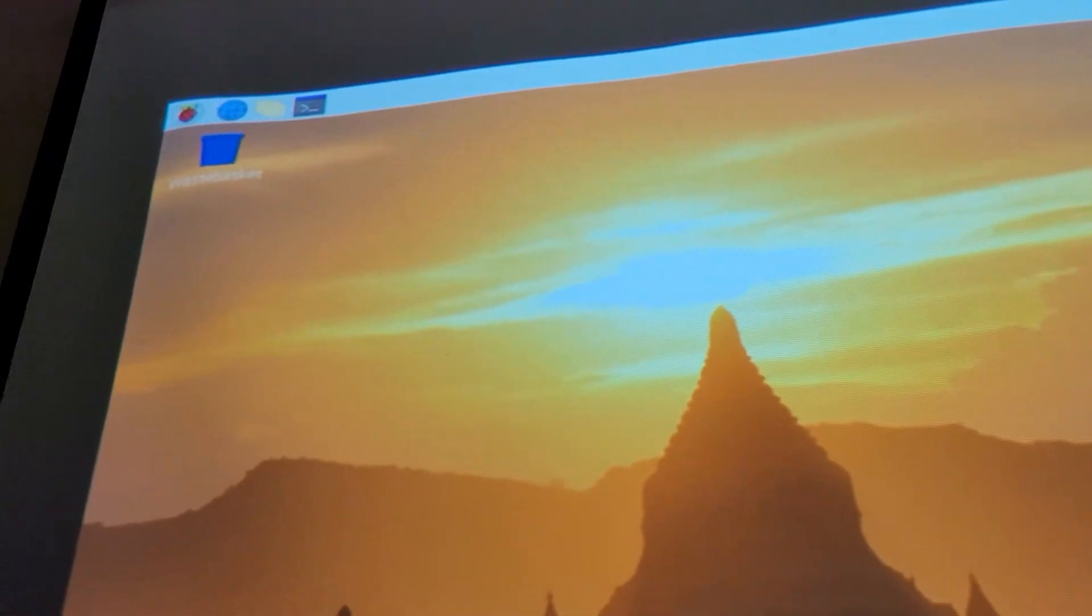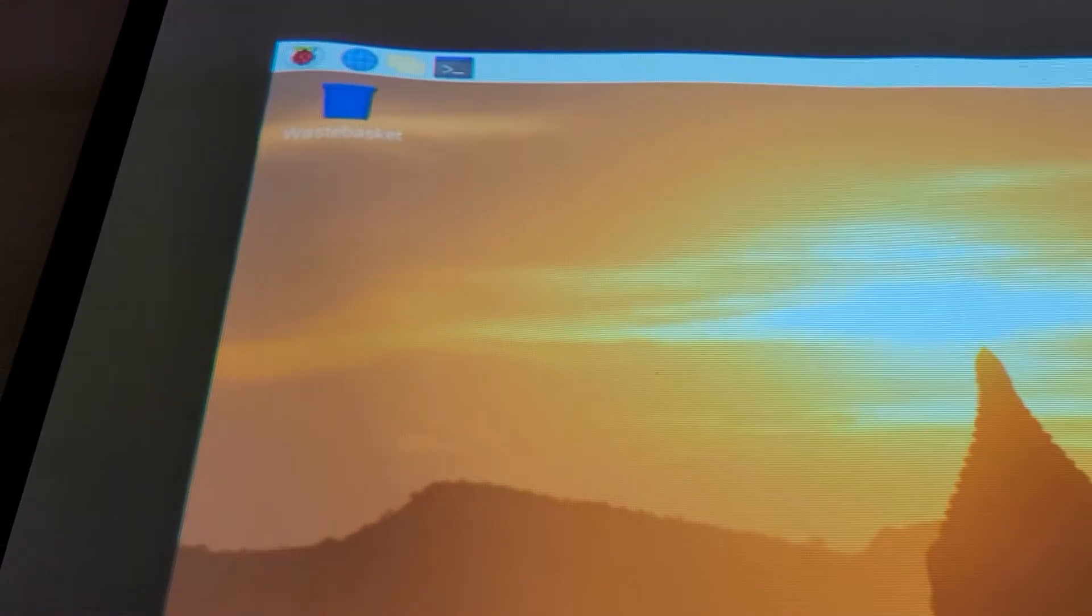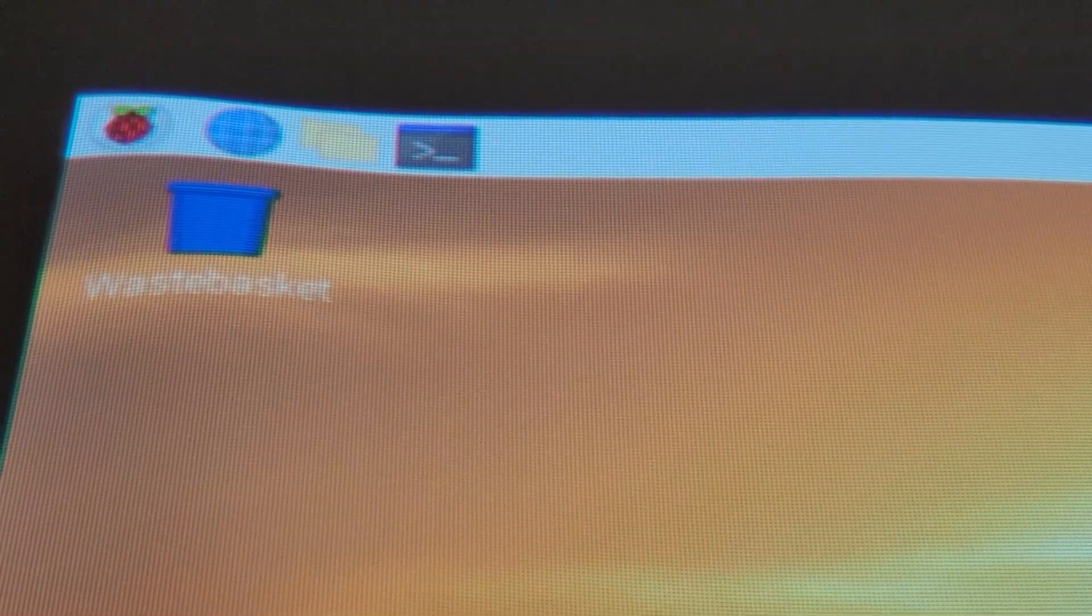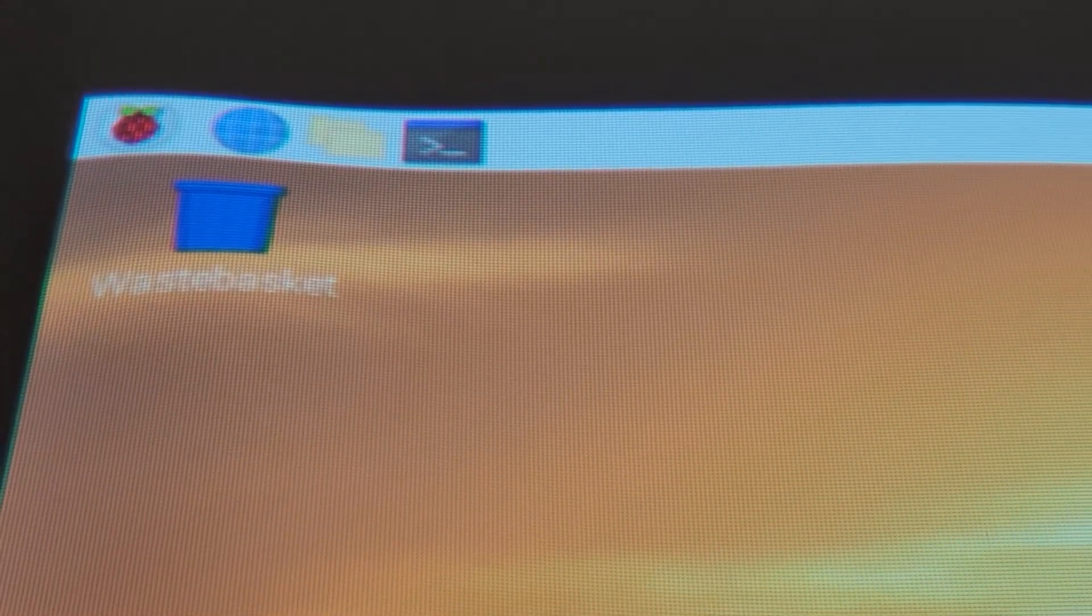Because we're on the projector, so way up there you can see a little raspberry icon. That's the system menu. The world icon is the browser, the folders is the folders and files on the system, and then the little black icon with the greater than symbol is the terminal.